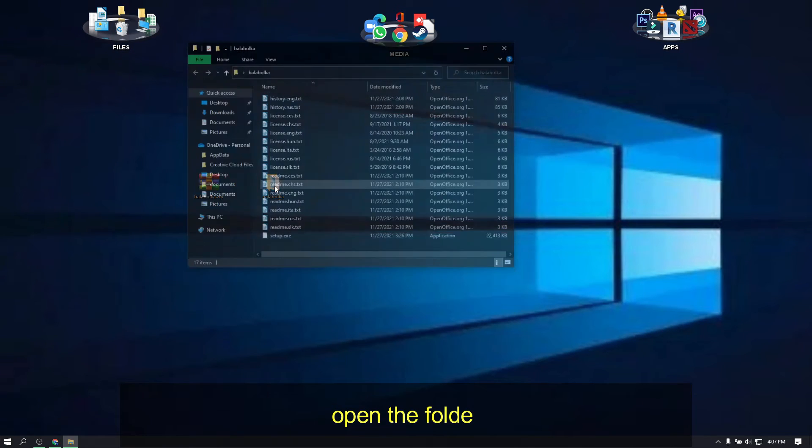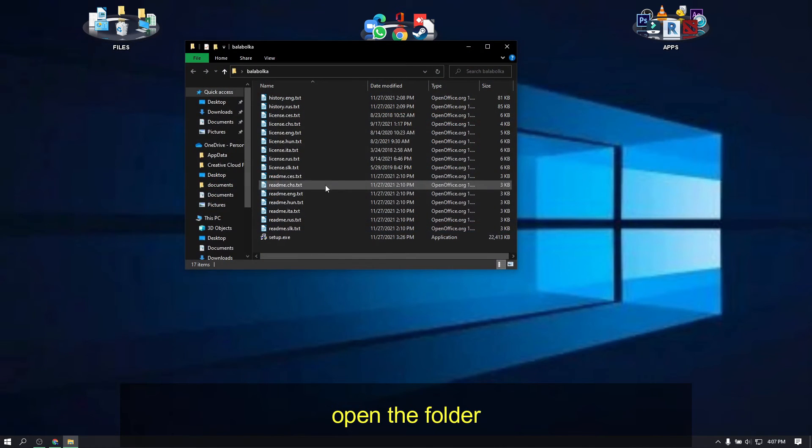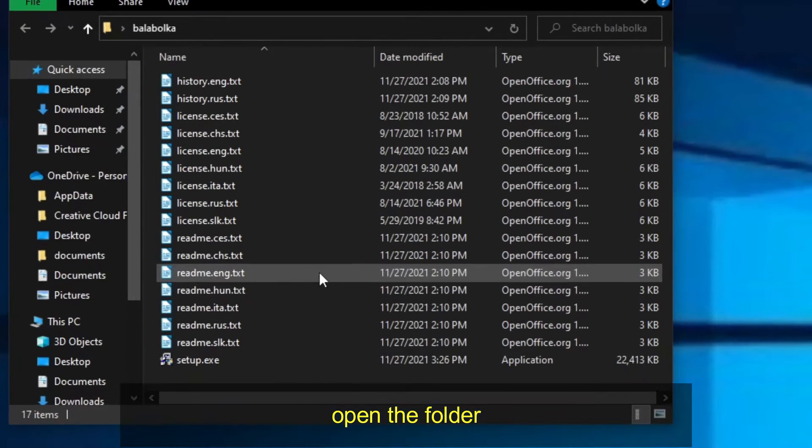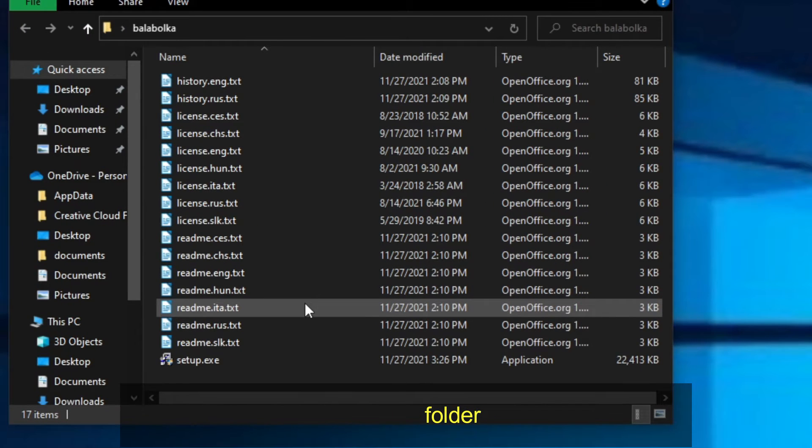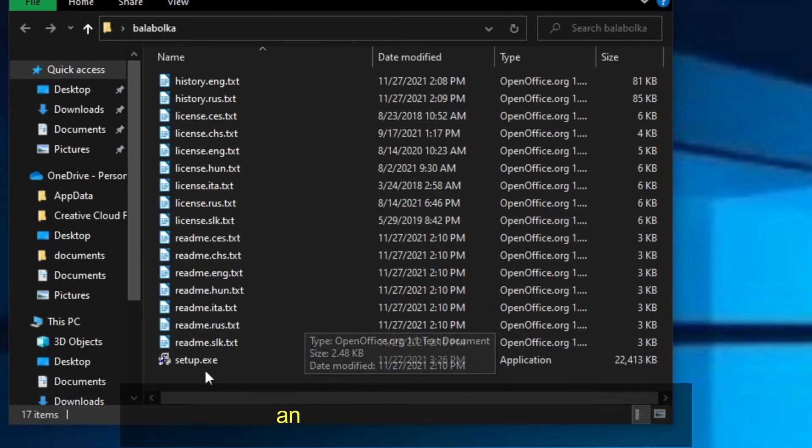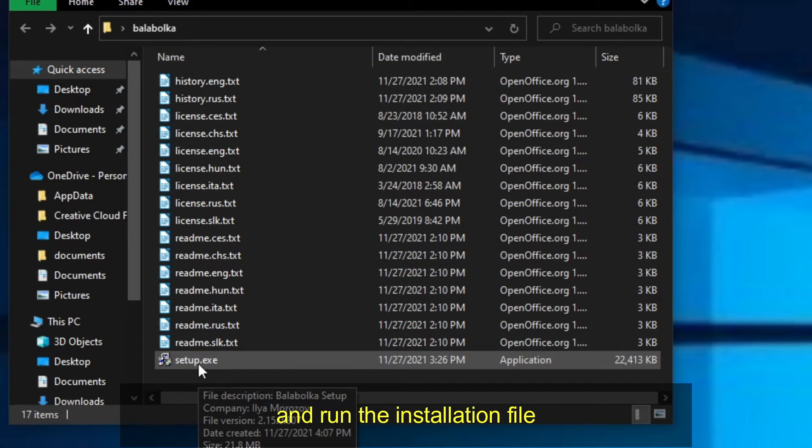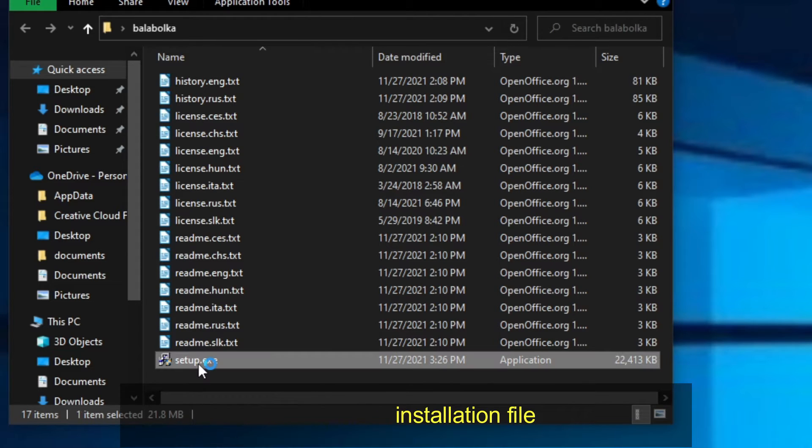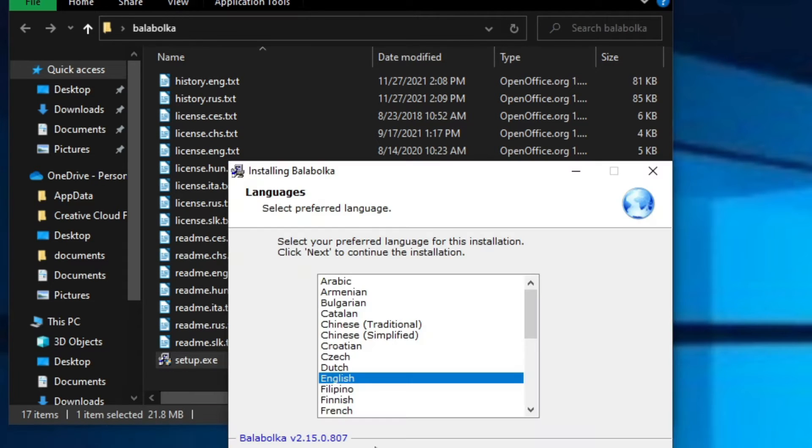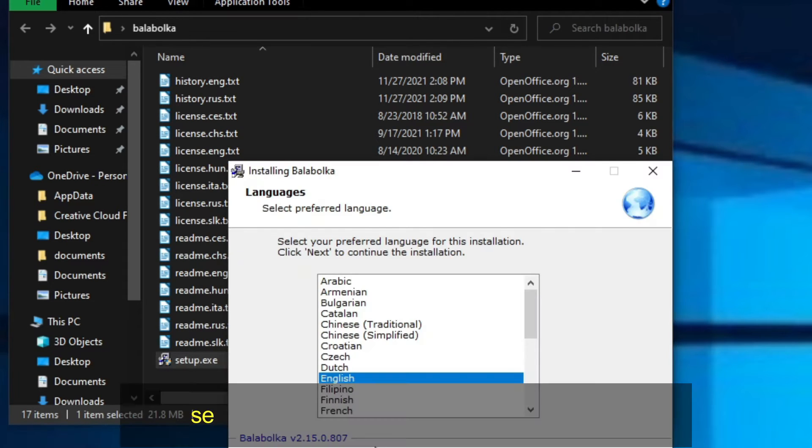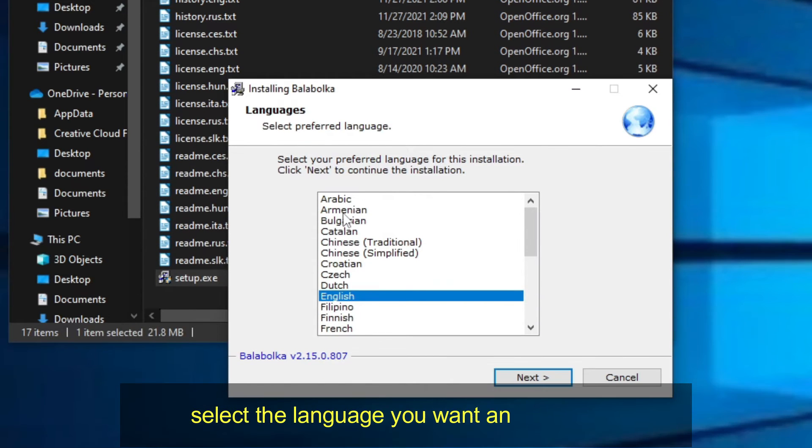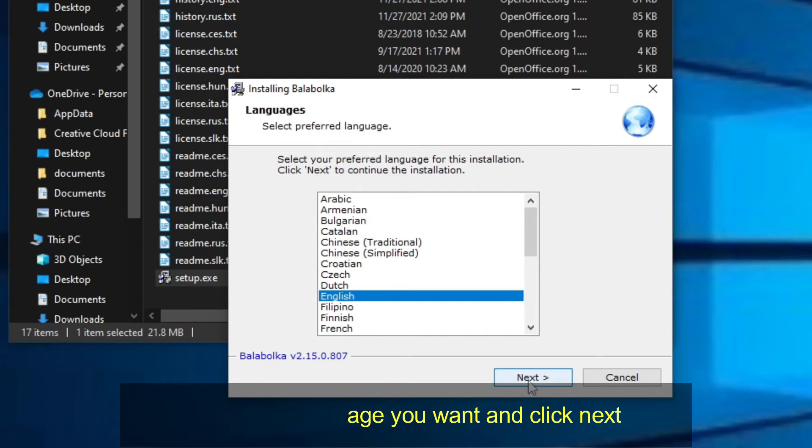Open the folder and run the installation file. Select the language you want, and click next.